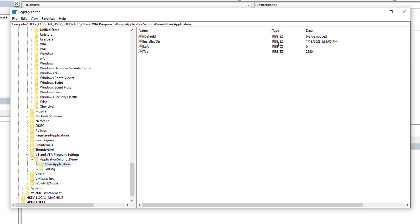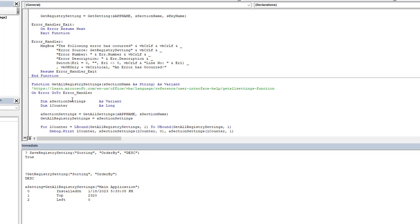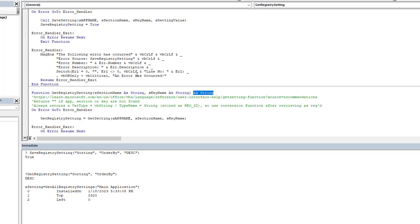One important thing to mention: it's always stored as a string value, as you can see in all instances. It doesn't make a difference if you save a Boolean, a numeric, or a string — it will always be saved as a string. In GetSetting and GetAllSettings, the return type is always a VBA String. It's up to us as developers to know what we're retrieving and use conversion functions as required — CBool, CDate, and so on.